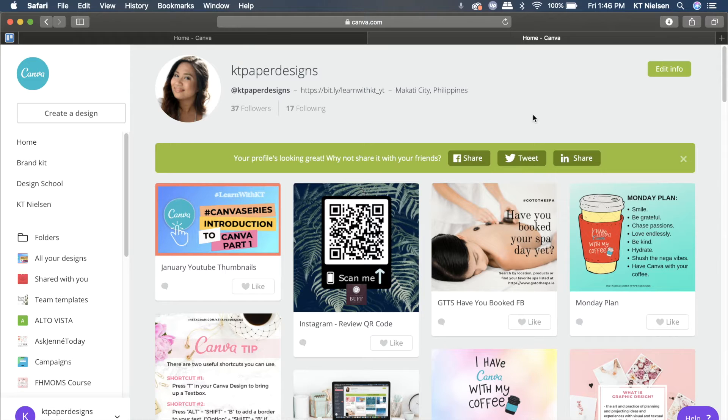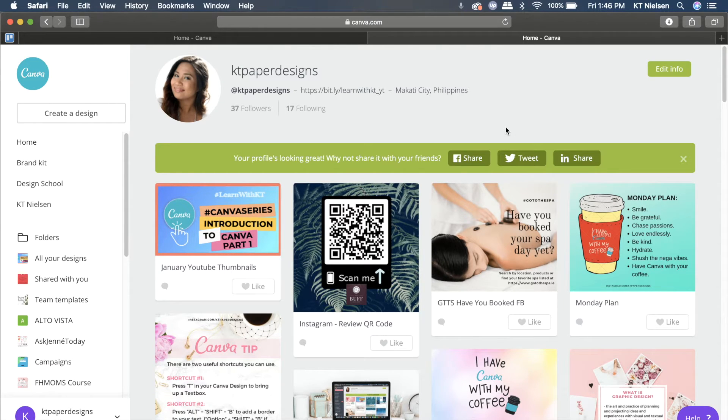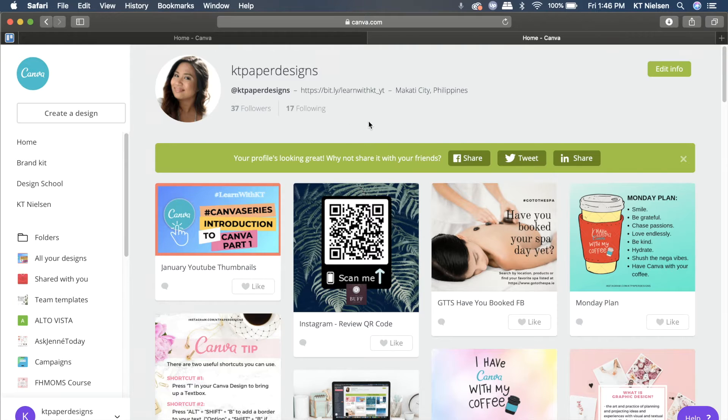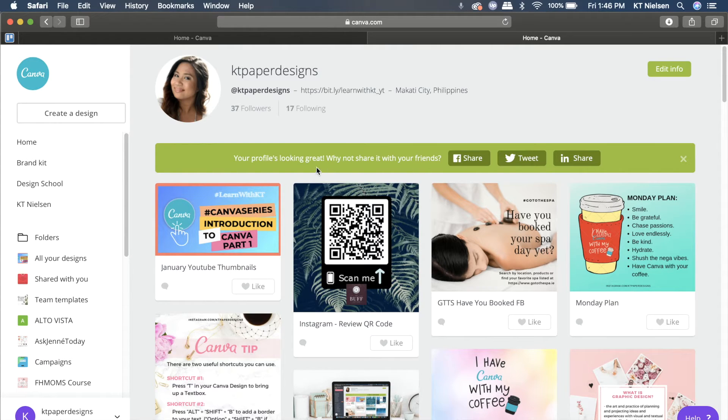The URL is always canva.com forward slash and then your username. So if you've given anyone that link, they'll be able to see your profile immediately. And again, like I said earlier, they can follow you.